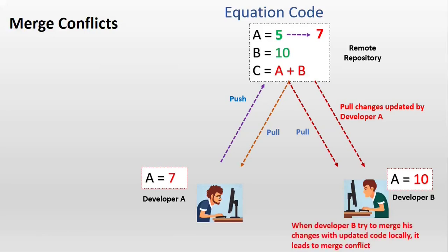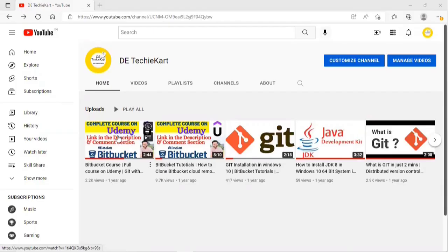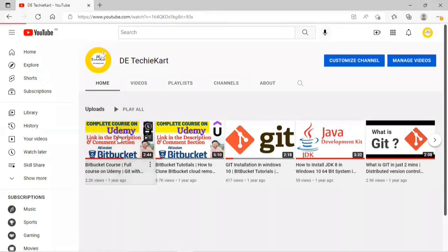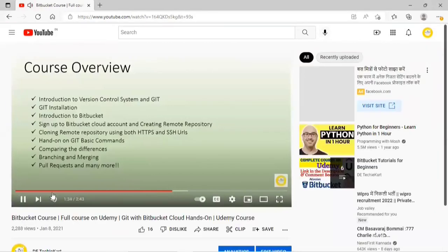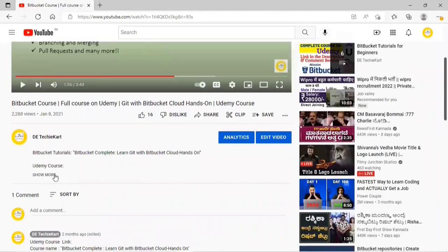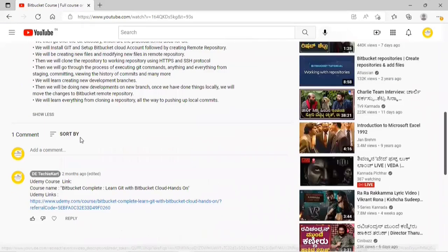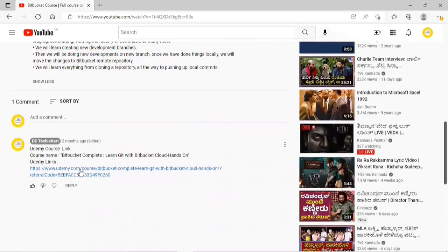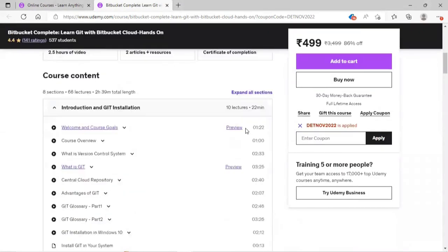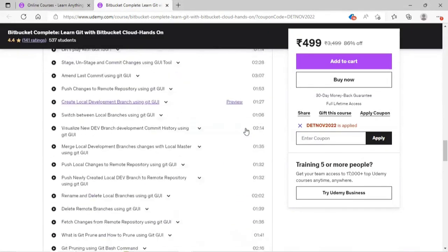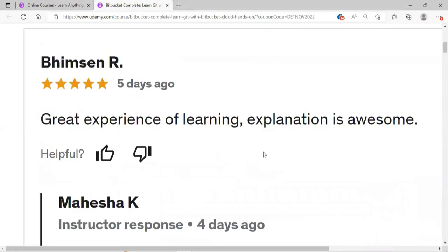Hope you understood the concept of what is merge conflicts. In the next video I will explain practically how to resolve merge conflicts. And in case you are interested to learn Git with Bitbucket from basics, I have a complete course on Udemy. Link is provided in the description and in the comment section pinned by DAT KitKat channel. You can enroll with my link for better offers. Thanks for watching this video.